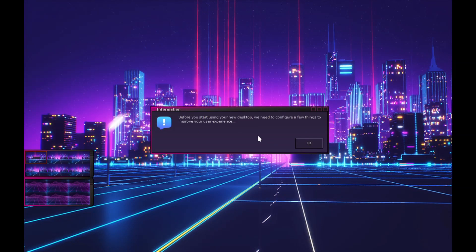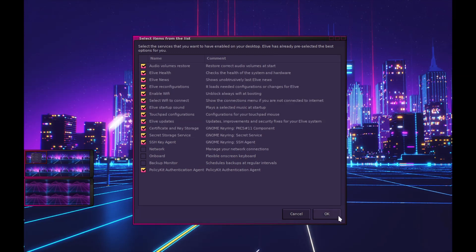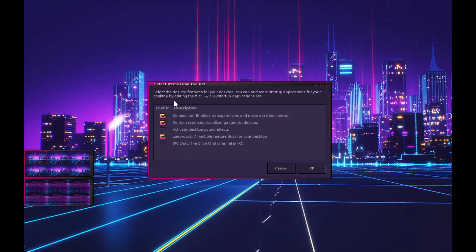We're into the desktop now but need to configure a few things. There are services to enable — things like eLive news, health monitoring of the system and hardware, and network connections. Then we configure desired features for the desktop environment: compositor, Conky, and CairoDoc.